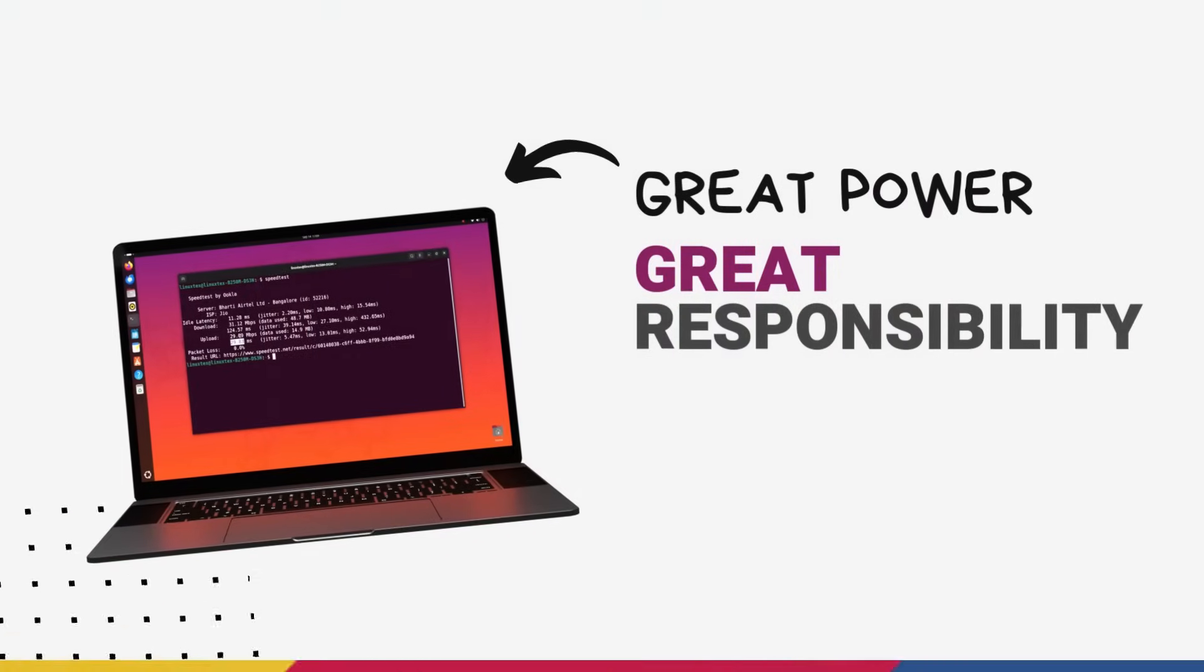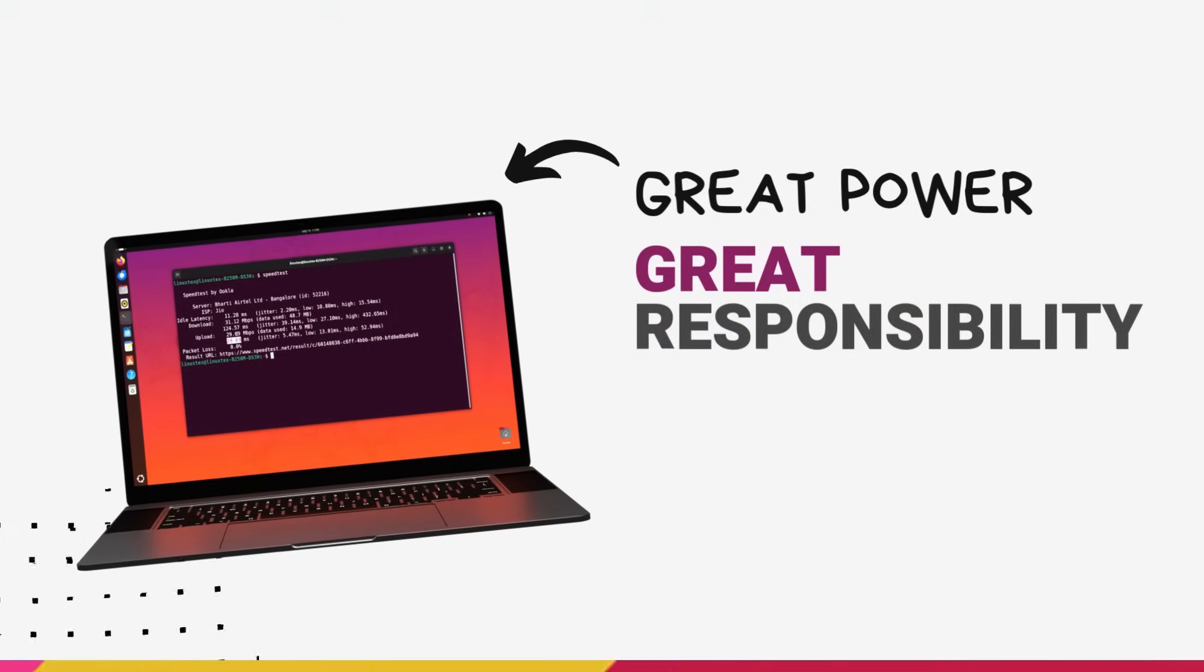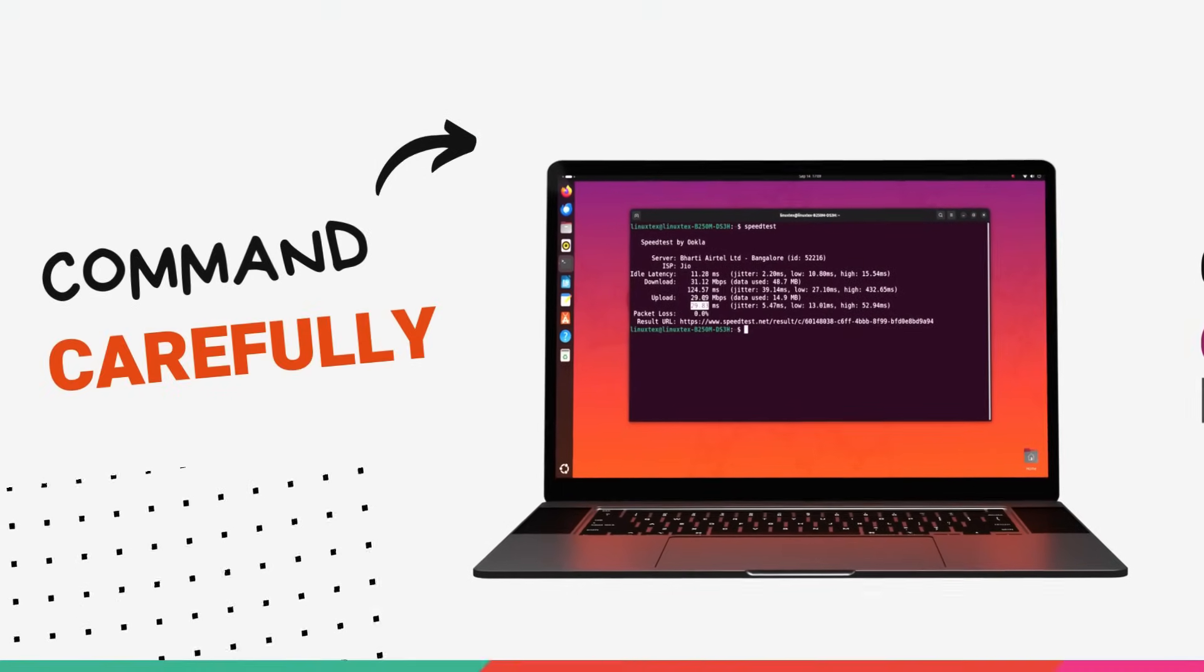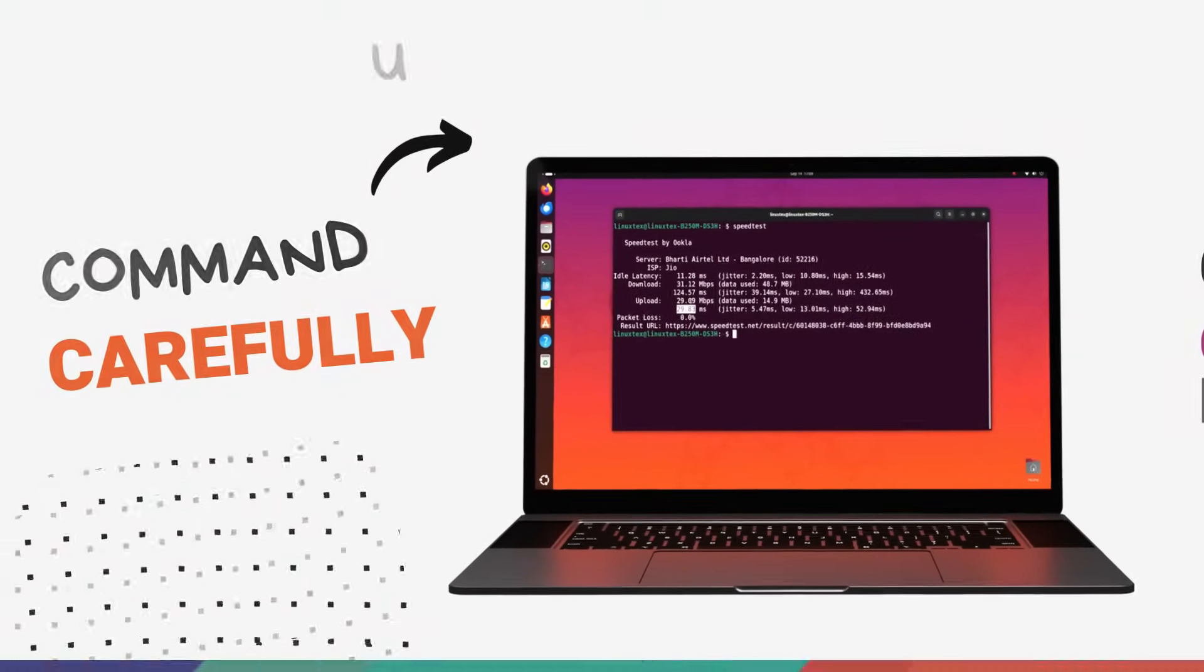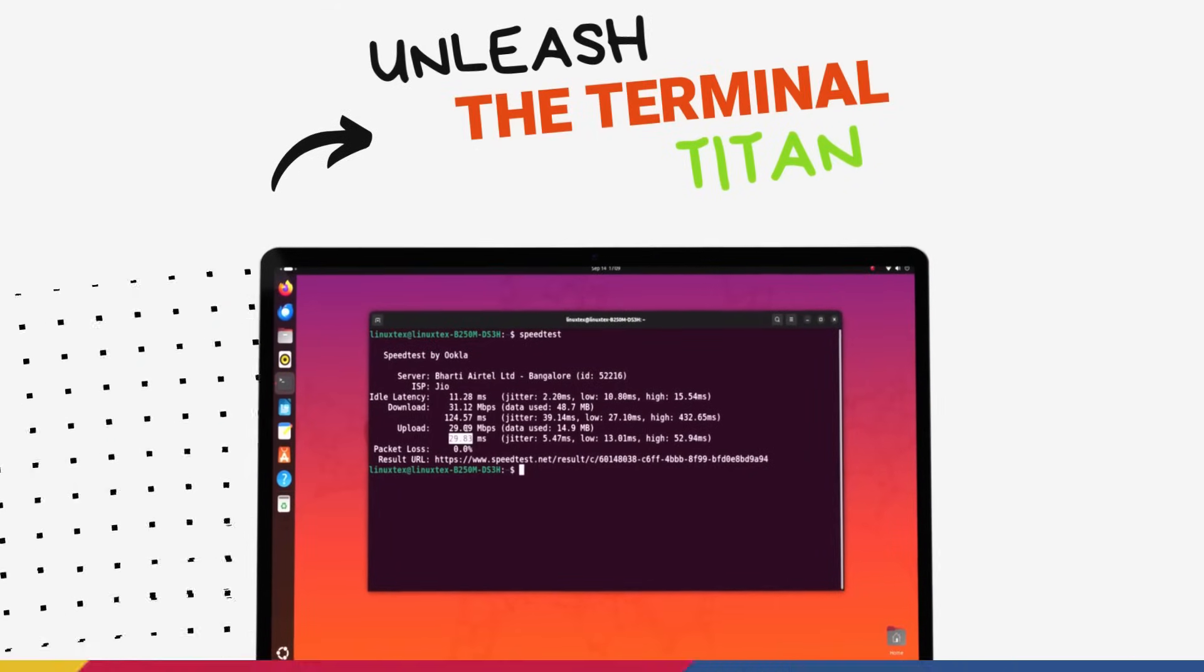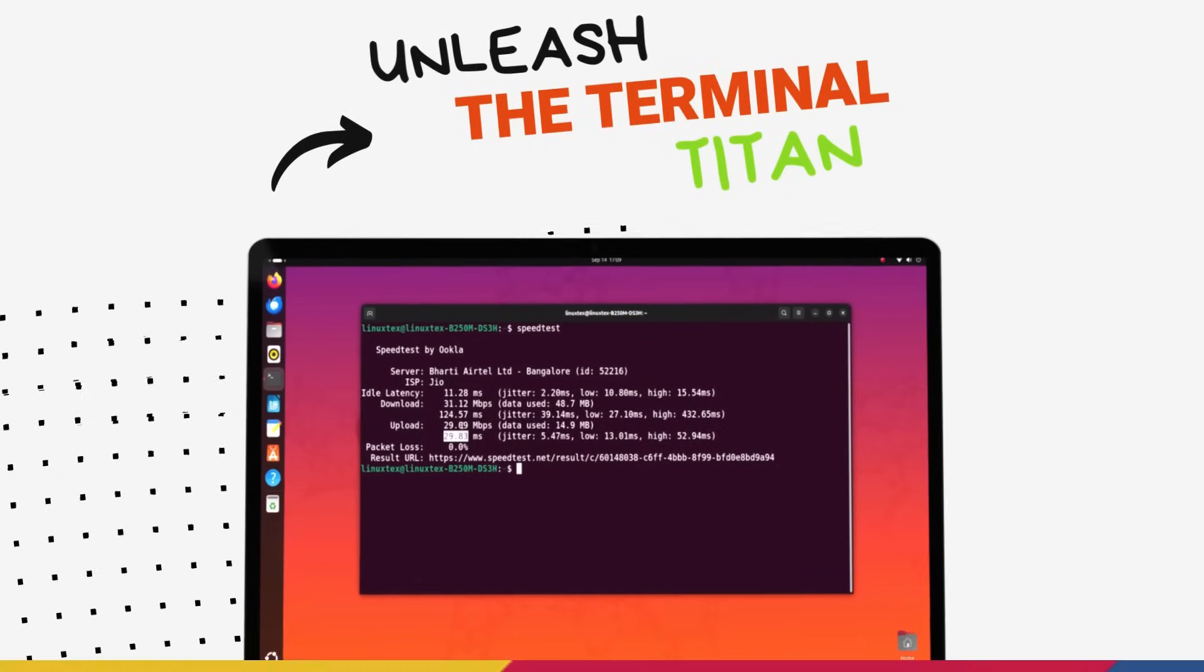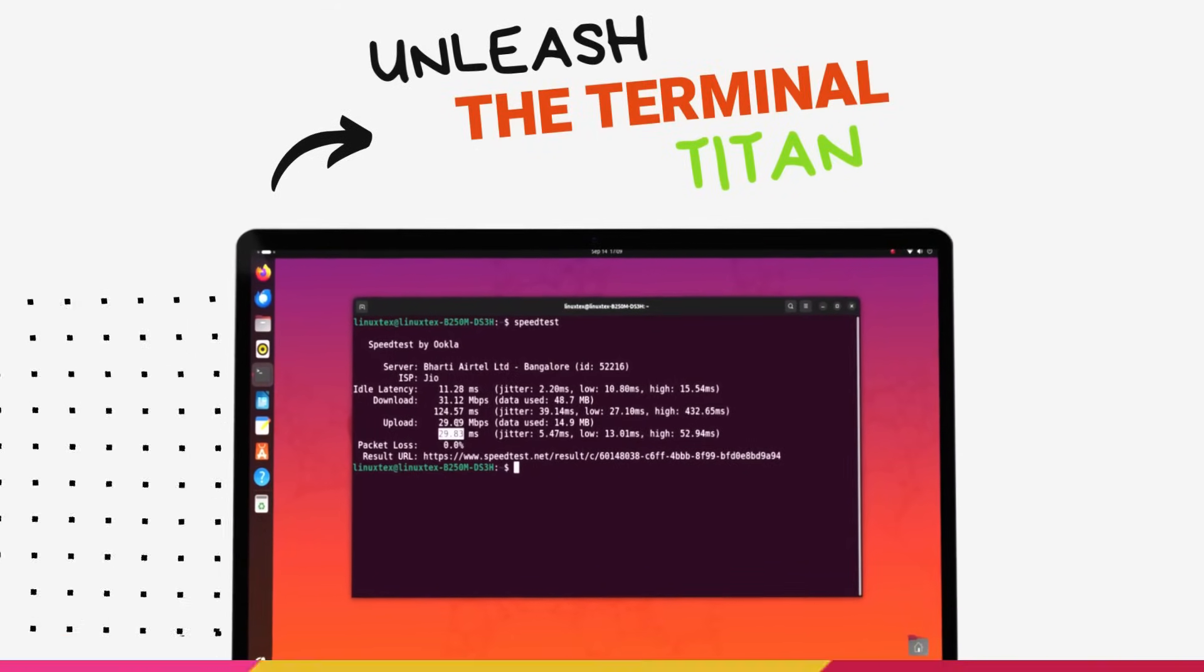Remember kids, with great power comes great responsibility. Some of these tools can be quite powerful. Be careful with them.